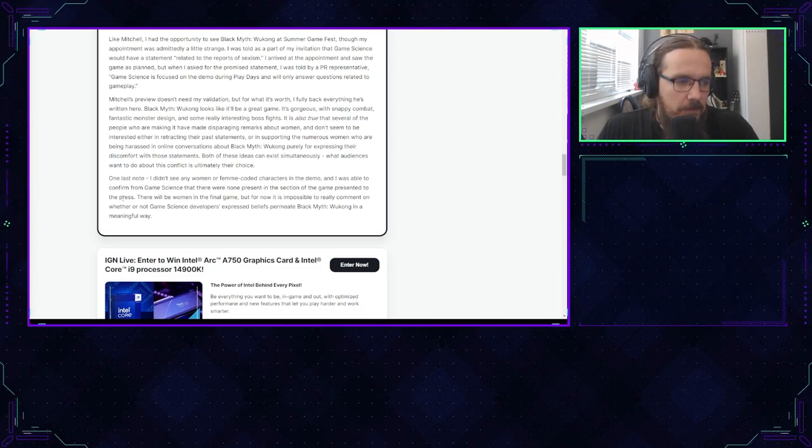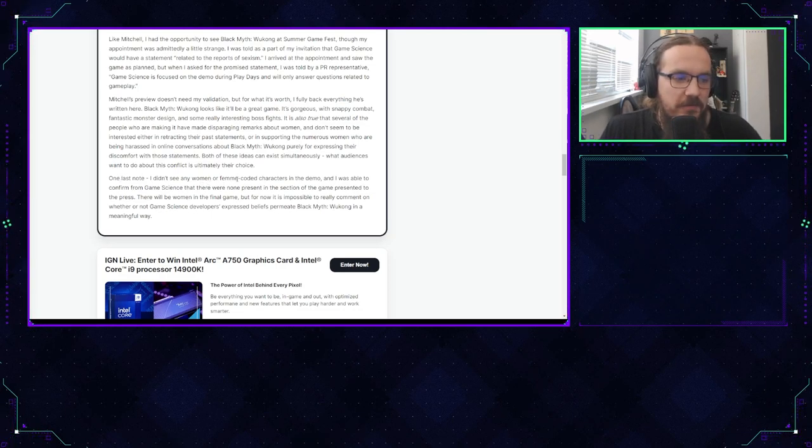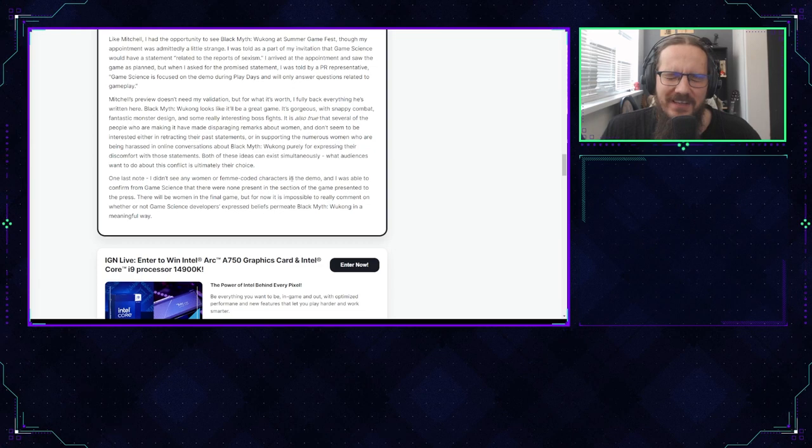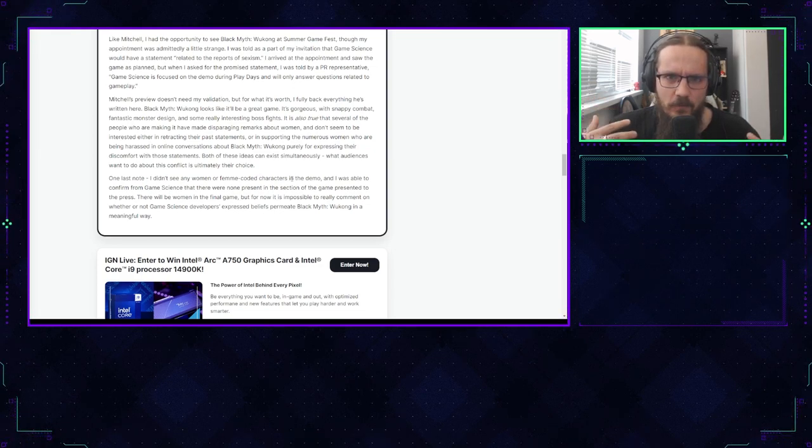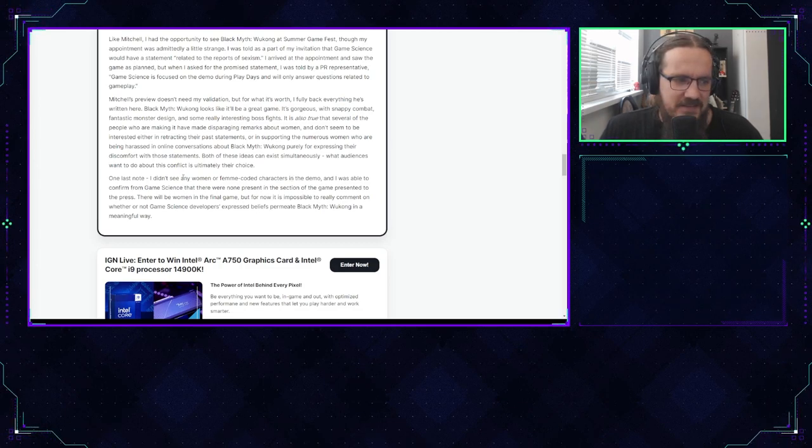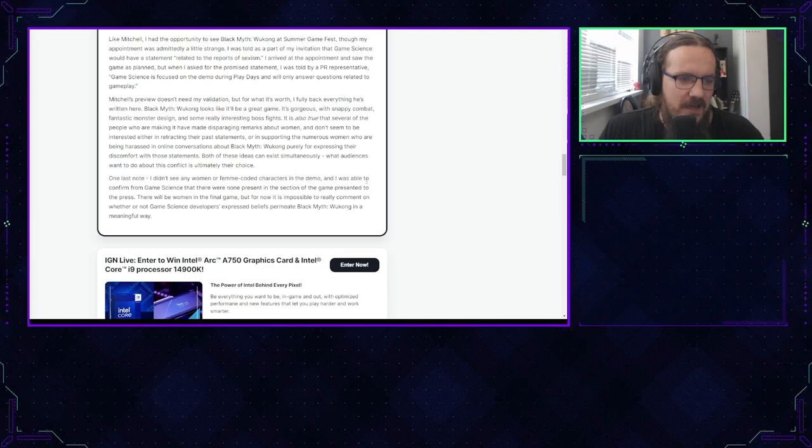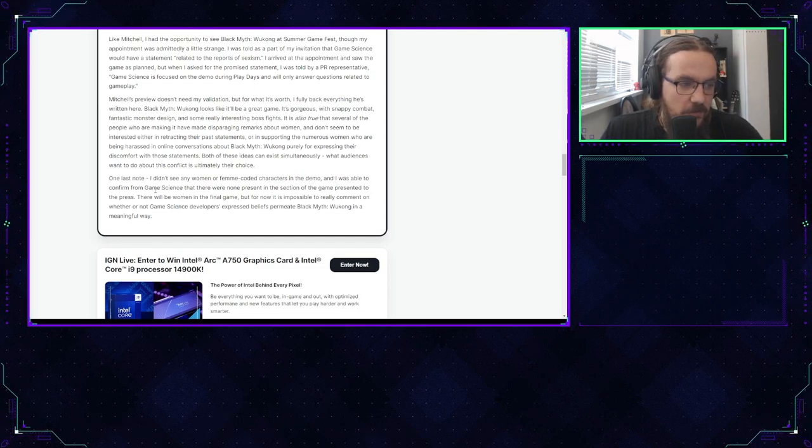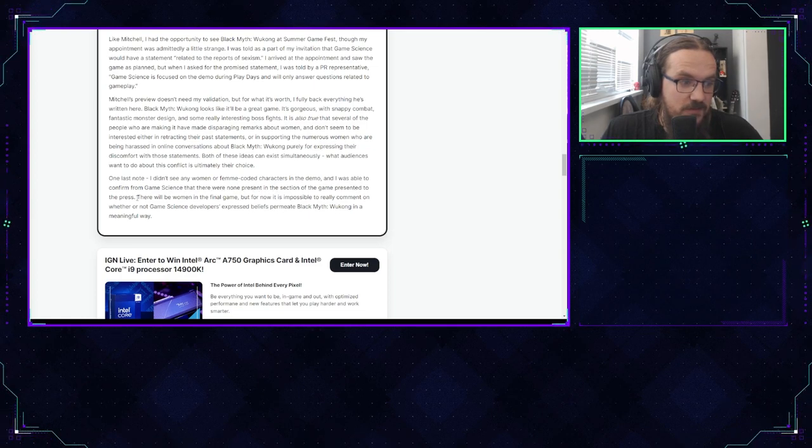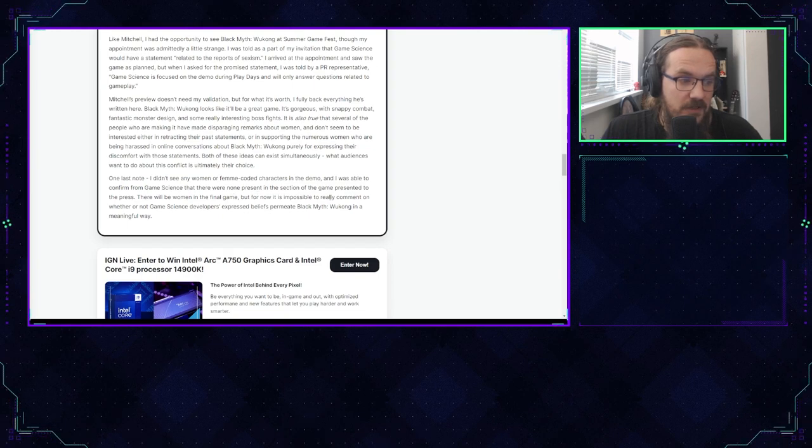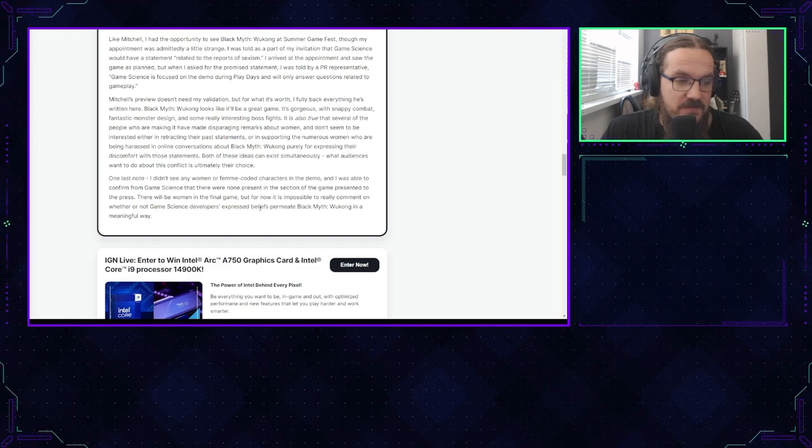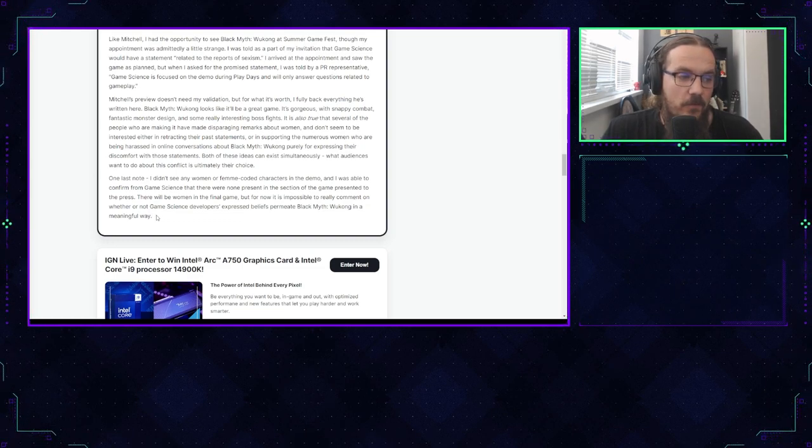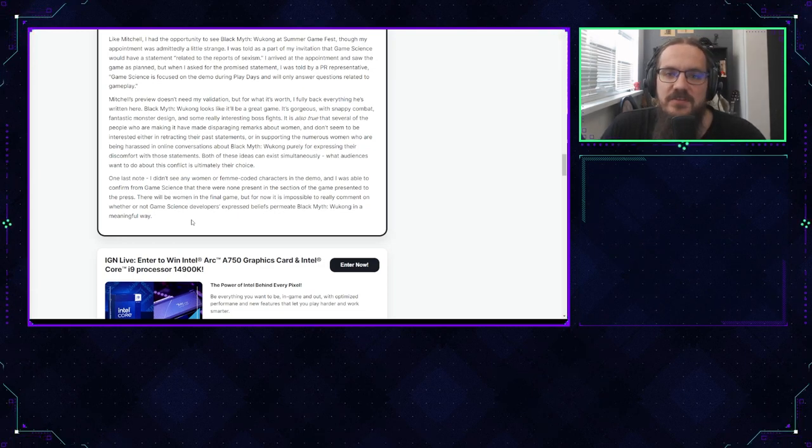And the last thing that she wrote: One last note. I didn't see any women or femme-coded characters—what is femme-coded characters? Do you mean trans people? Do you mean people with womanly features who are not women? Is that what you think? I didn't see any women or femme-coded characters in the demo, and I was able to confirm from Game Science that there were none present in the section of the game presented to the press. There will be women in the final game, but for now it is impossible to really comment on whether or not Game Science developers' expressed beliefs permeate Black Myth Wukong in a meaningful way.